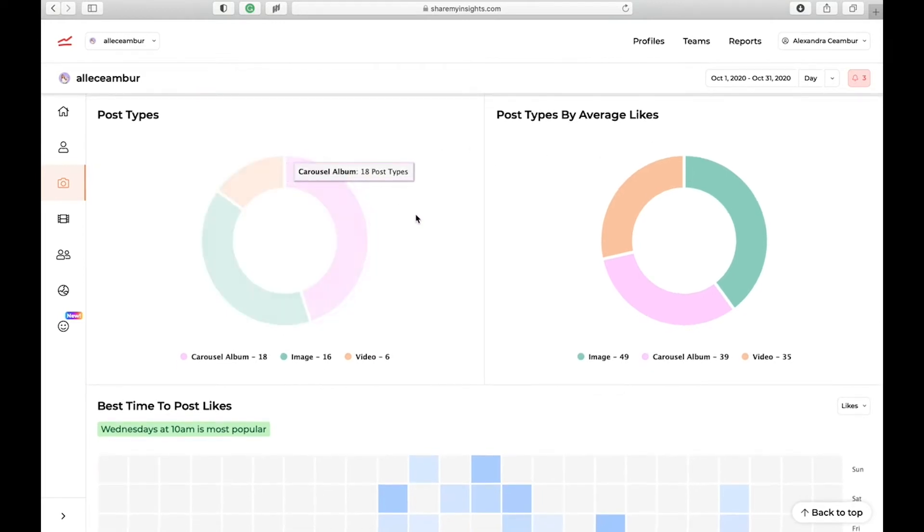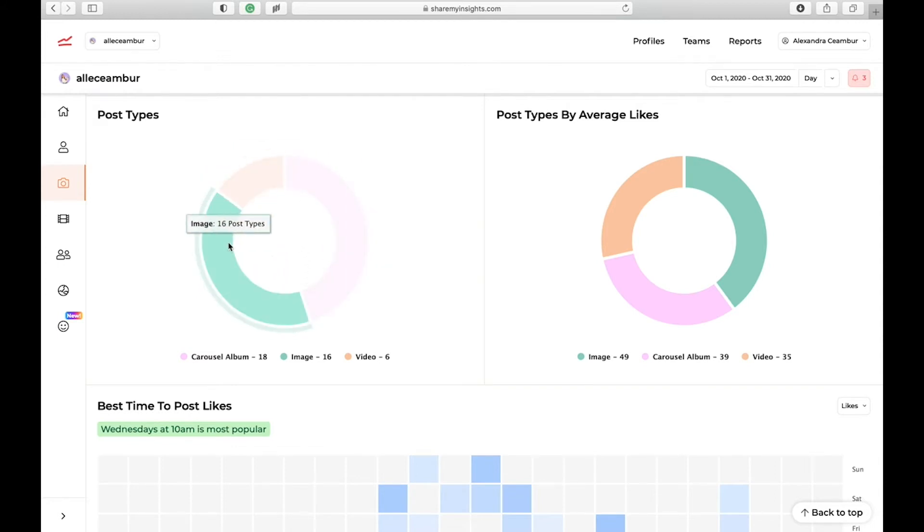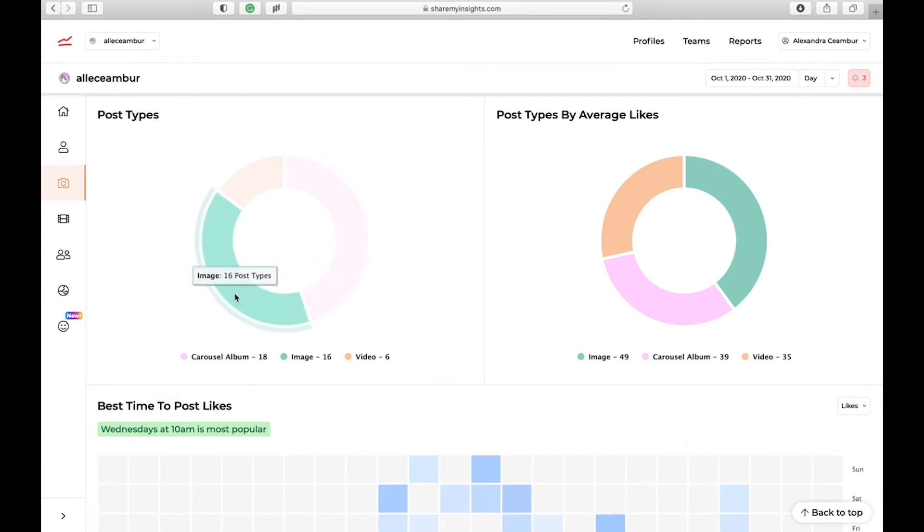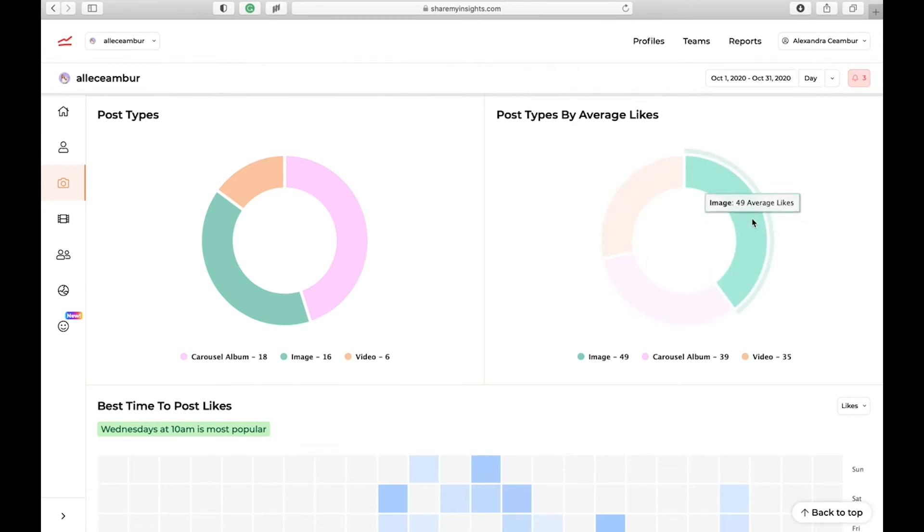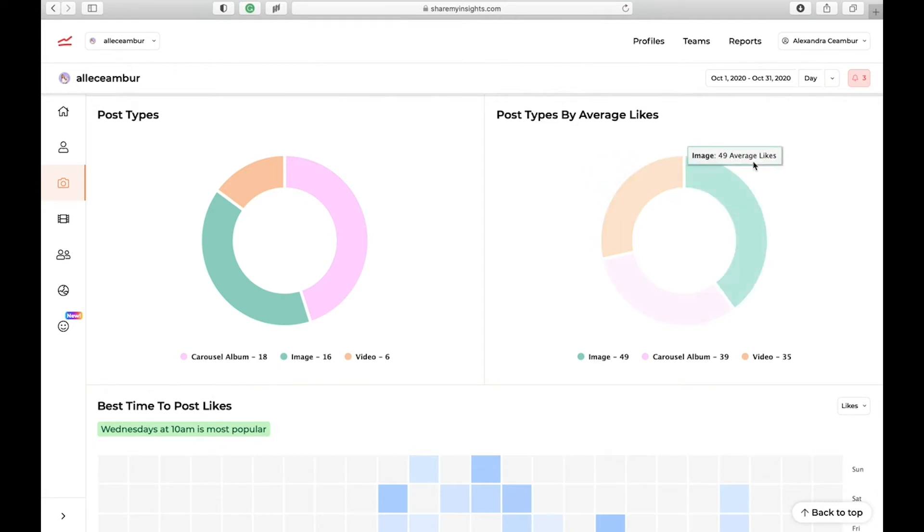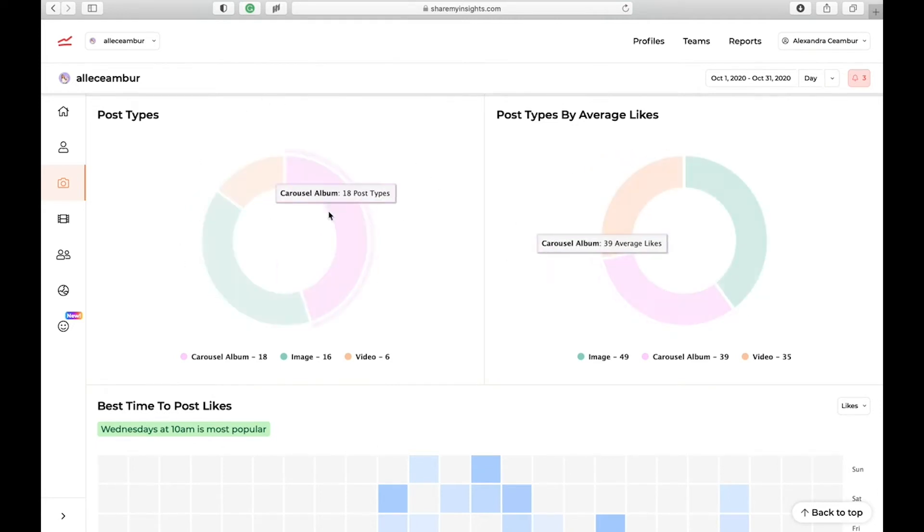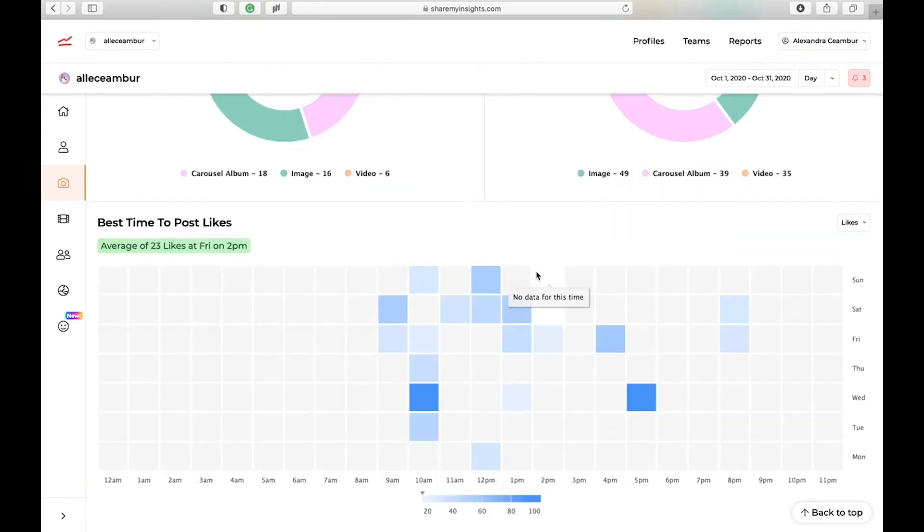If we scroll down to post types, we're going to see some interesting information. The first chart shows you how many different content types you posted in a month. For example, for me, I had more carousel posts and then followed by images. The next chart shows you which type of posts got more likes. For example, images had 49 likes, while carousel had 39 average likes. And then videos had the least number of likes. Based on these charts, I can tell that I should be focusing more on image posts than carousels.